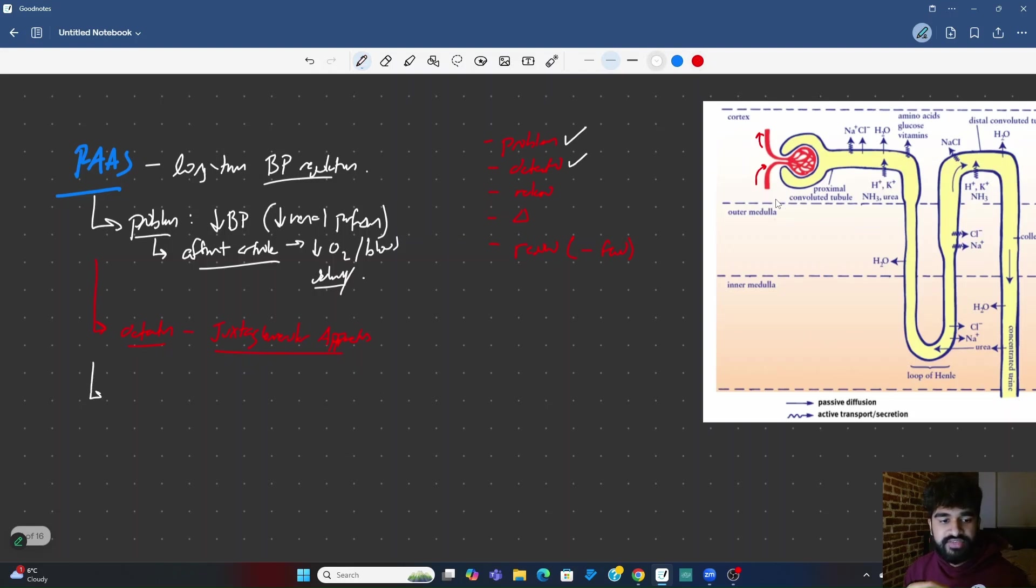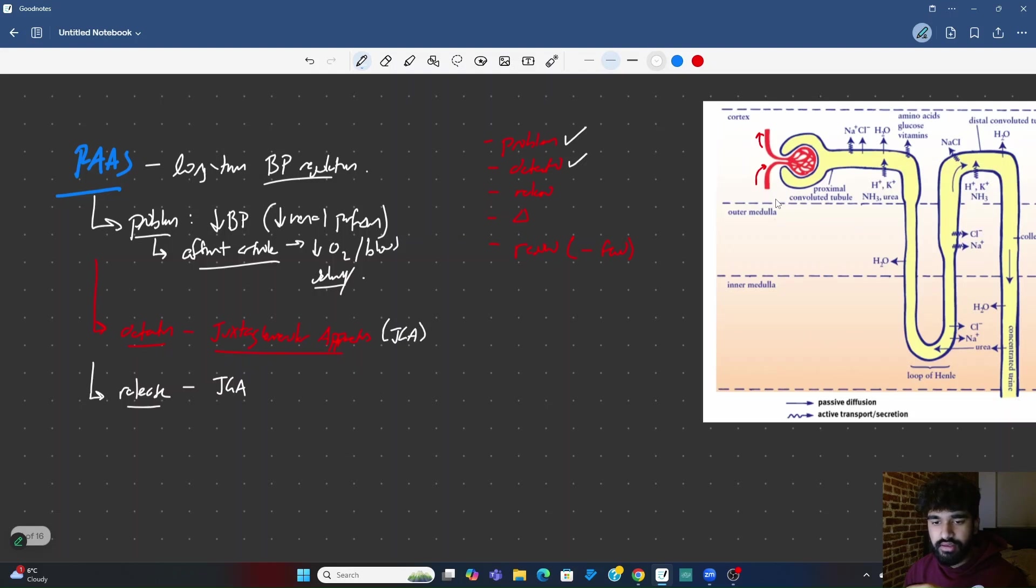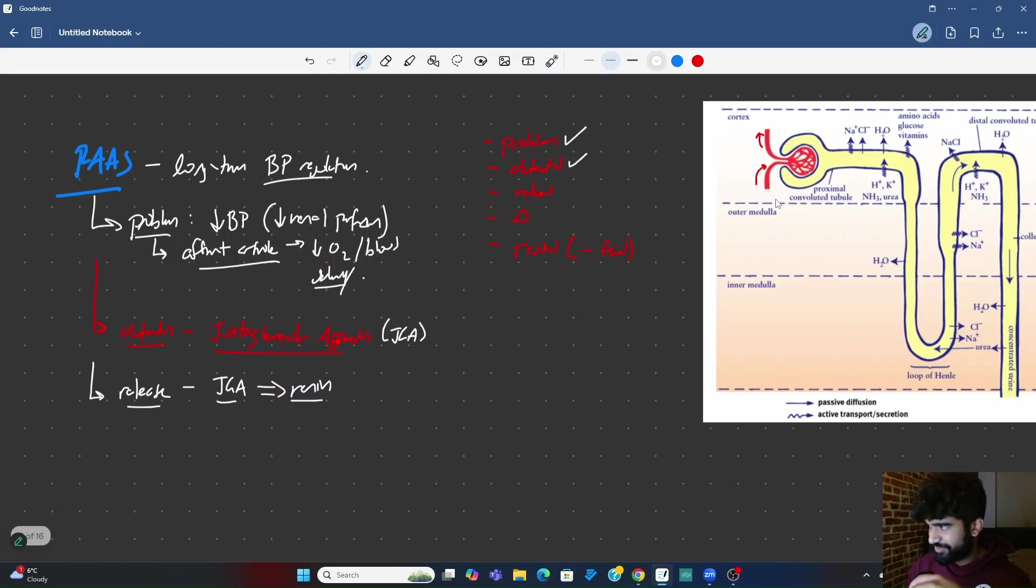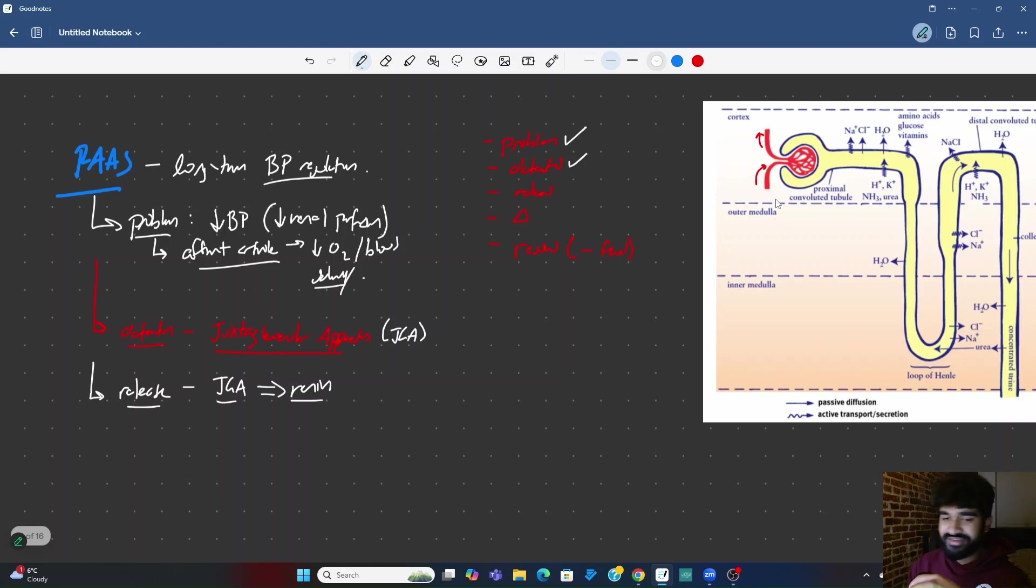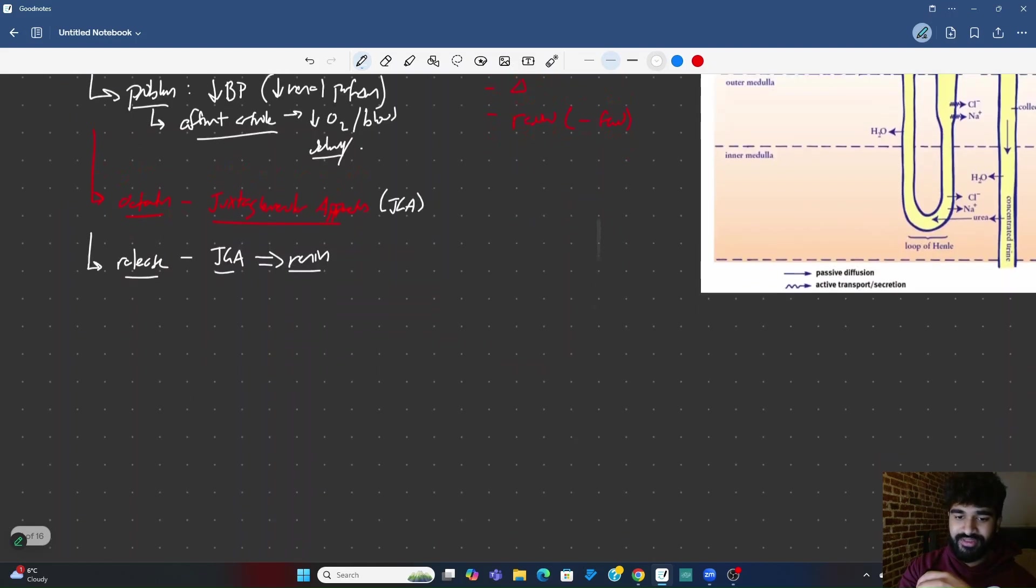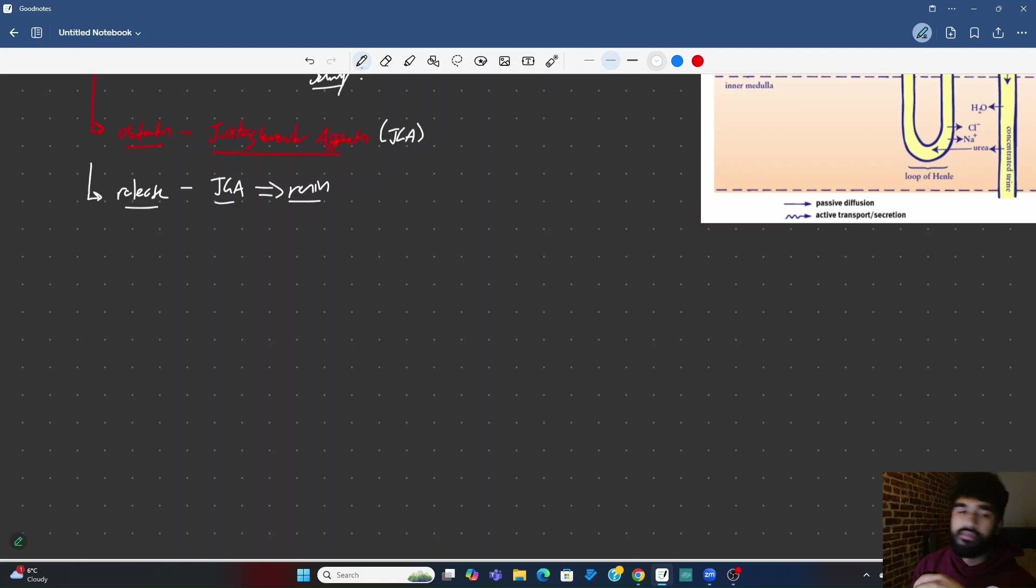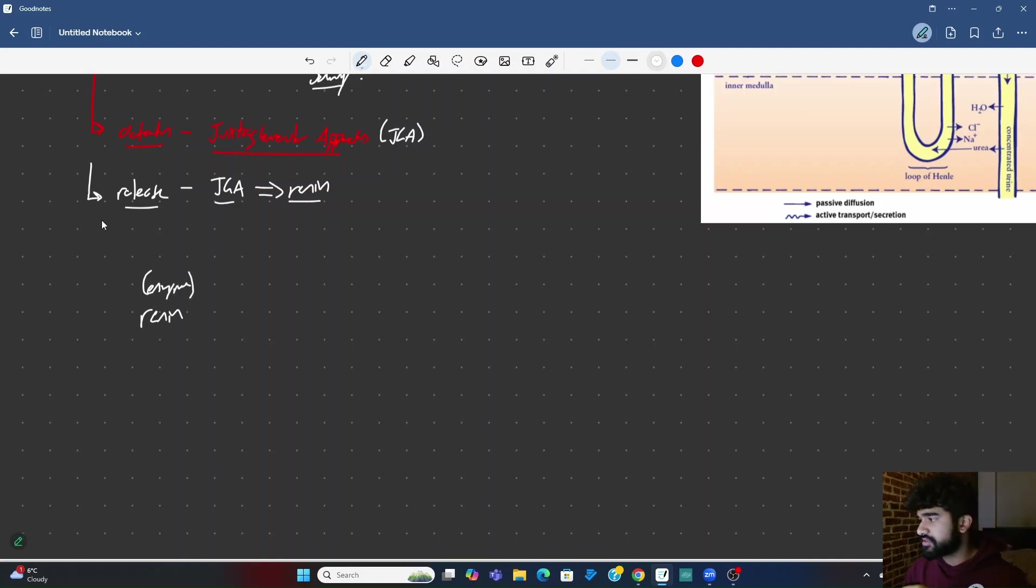What gets released? The JGA cells release renin. Very good. And then, renin causes a whole slew of problems for the MCAT student. Renin is the definition of fuck around and find out. So here comes renin. Renin is what? Renin is an enzyme. As I always say when I say the beginning of the renin-angiotensin-aldosterone system. Renin is an enzyme.